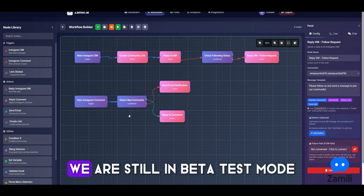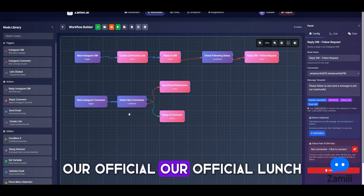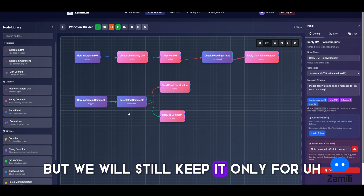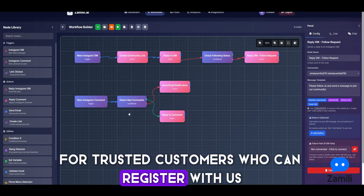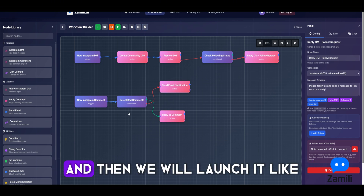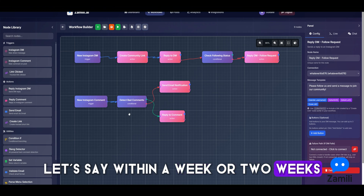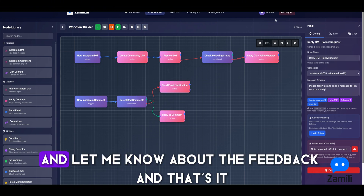I hope you enjoyed the video. We are still in beta test mode — our official launch is tomorrow, but we'll keep it for trusted customers who register with us first. Then we'll launch publicly within a week or two weeks. Thank you for watching, leave your comments, and let me know about the feedback.